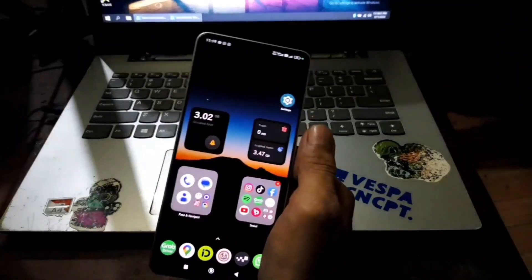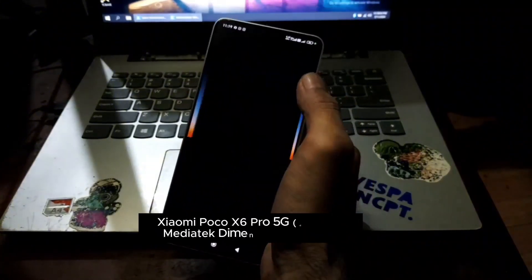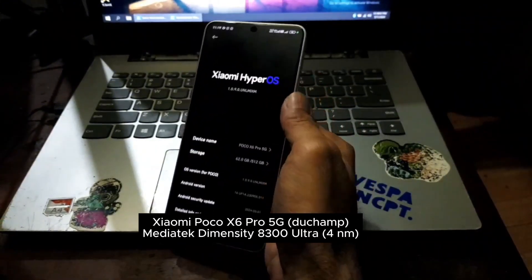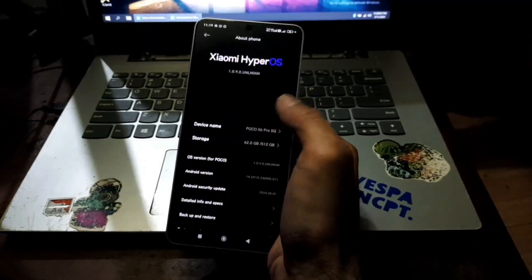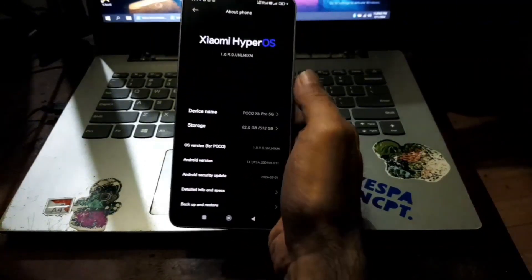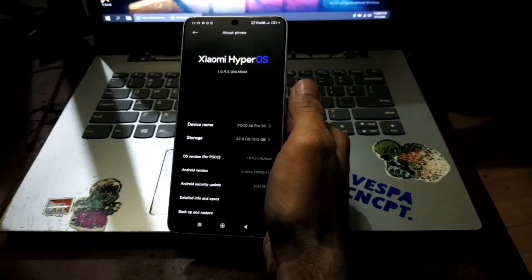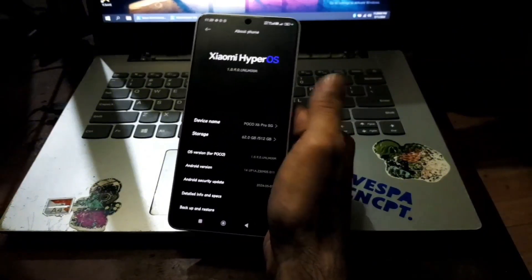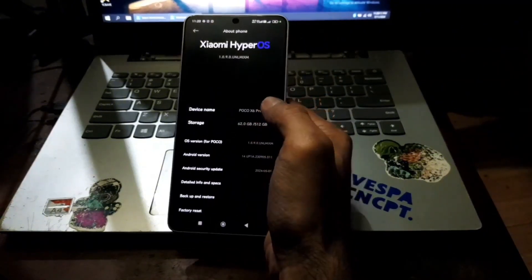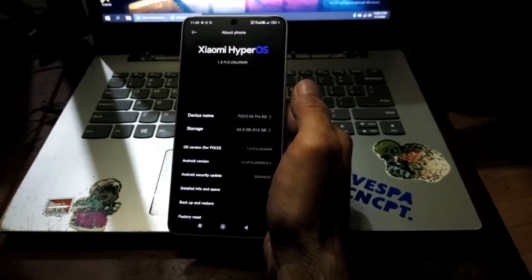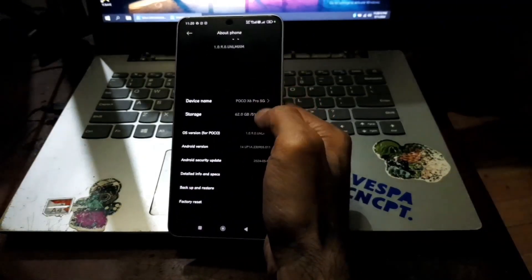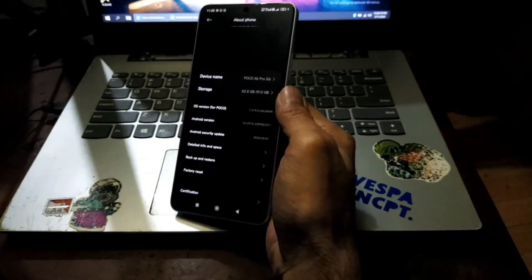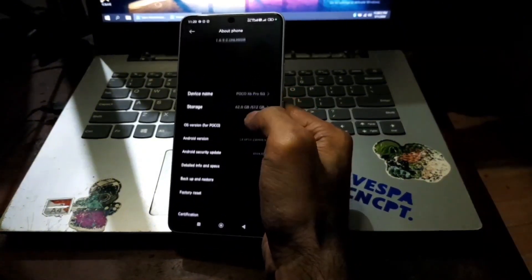Okay hello guys, assalamualaikum warahmatullahi wabarakatuh with ombob and now in my hand I have the POCO X6 Pro 5G. Initially I will show you how to root this phone. Maybe some of you guys already tried, we cannot do the patch boot method in this phone, instead we're going to use another method.